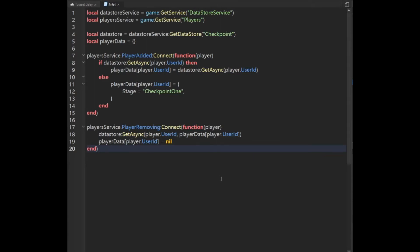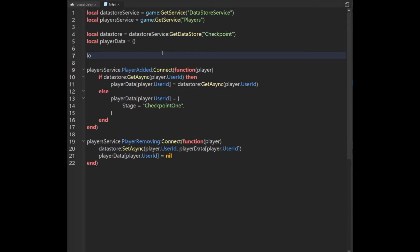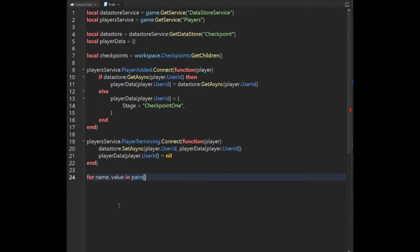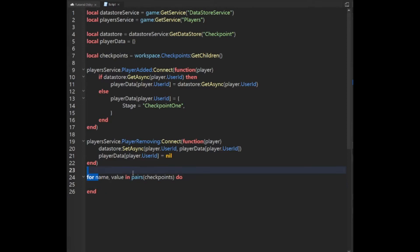Now we're going to get to the actual checkpoints. We're going to come up here and say: local checkpoints equals workspace.Checkpoints. Then we're going to come down and say: for name, value in pairs(checkpoints:GetChildren()) do. So what we're doing is looping through all the checkpoints and getting their name and value.